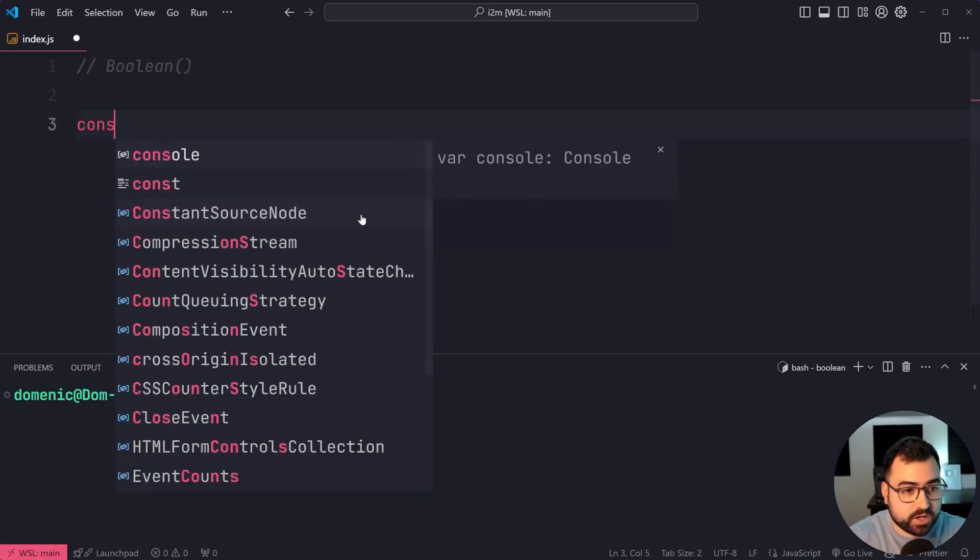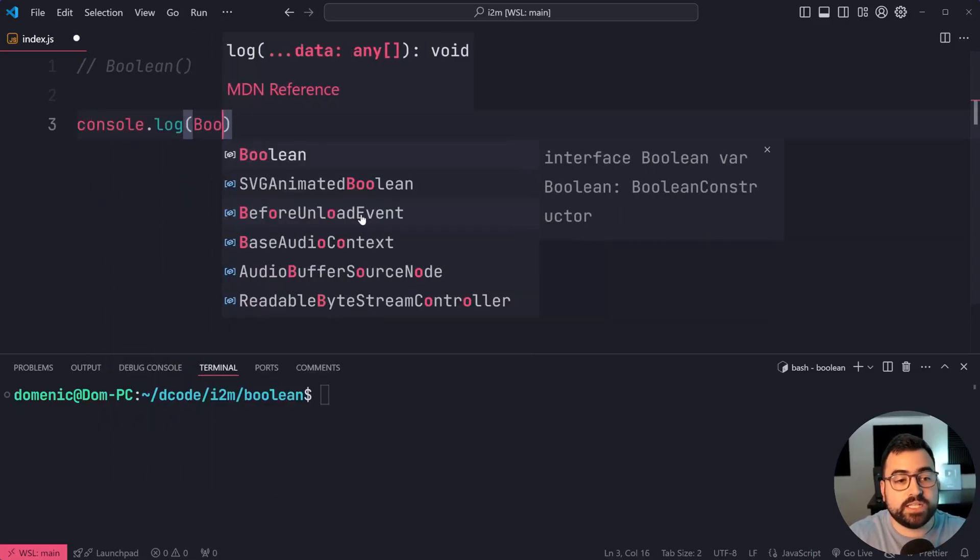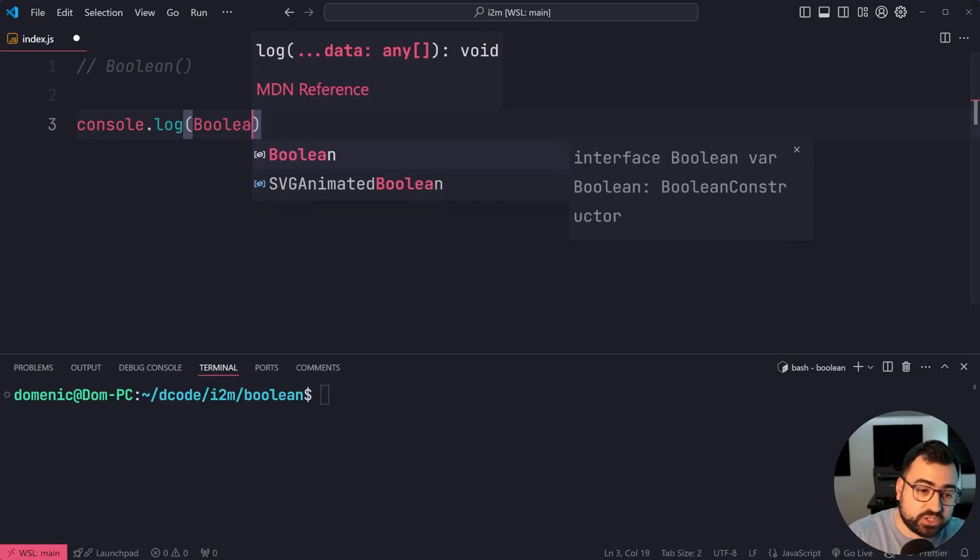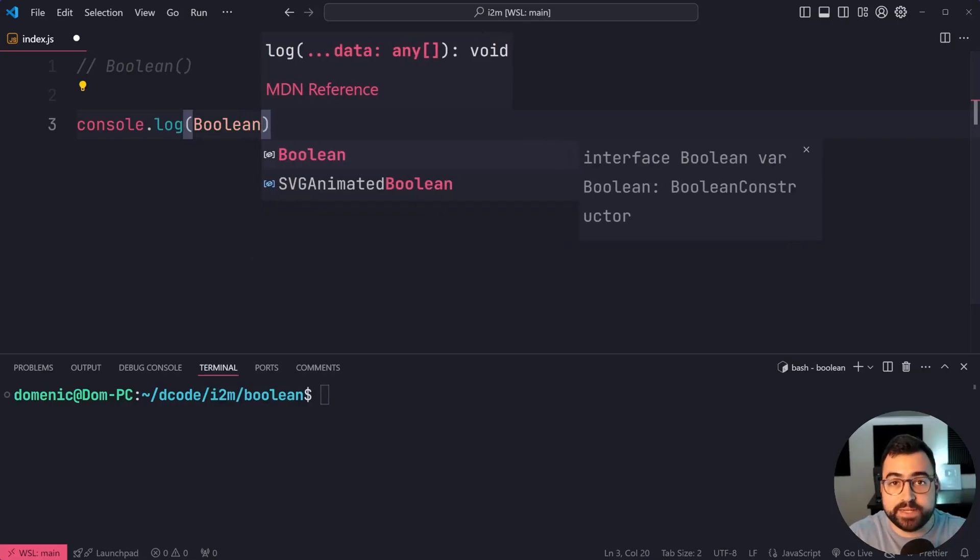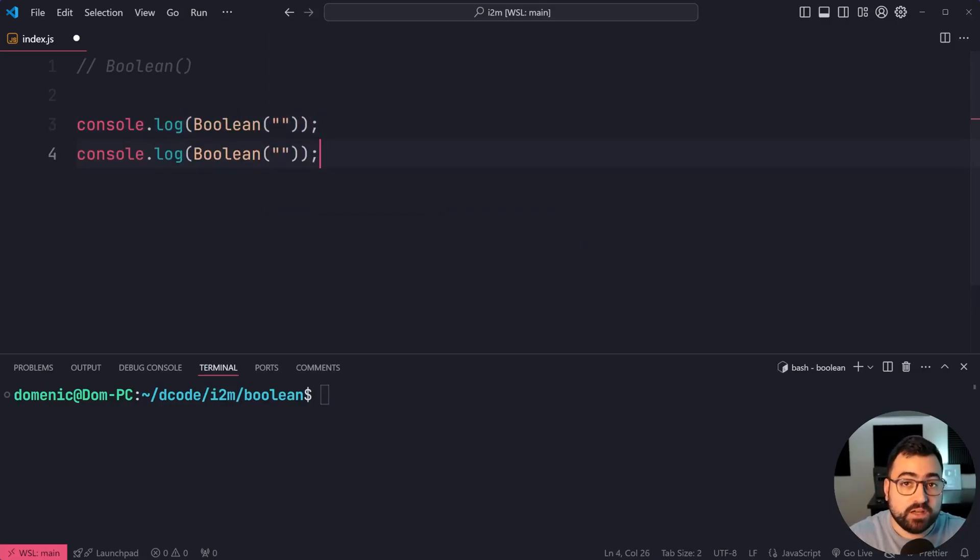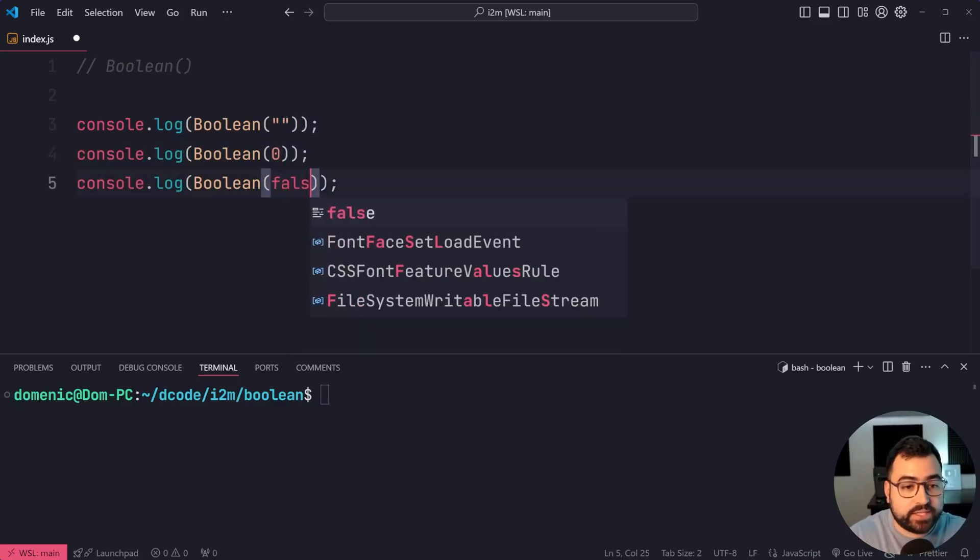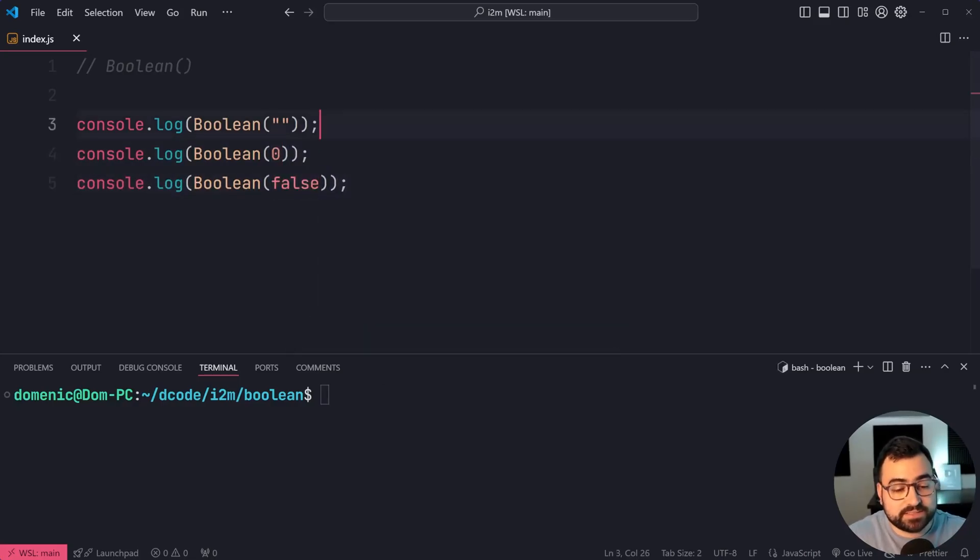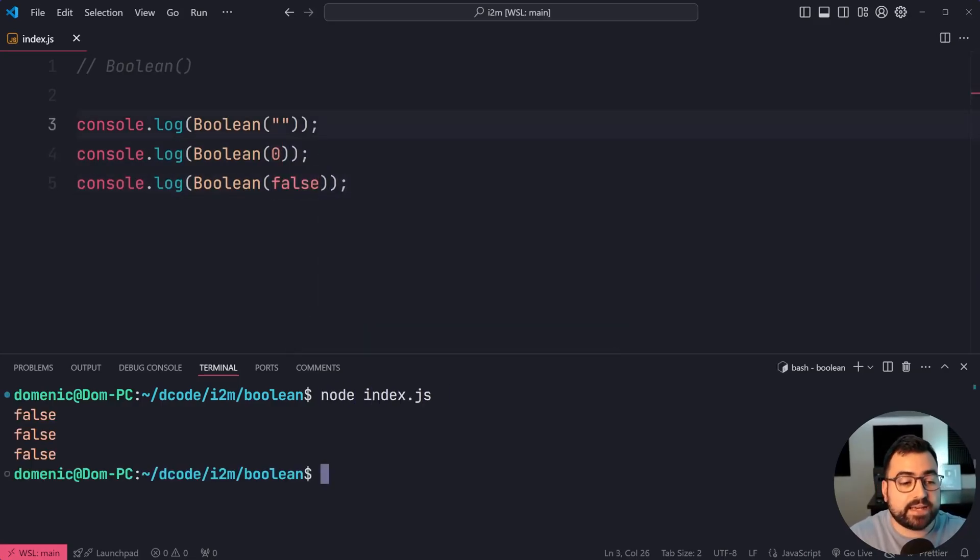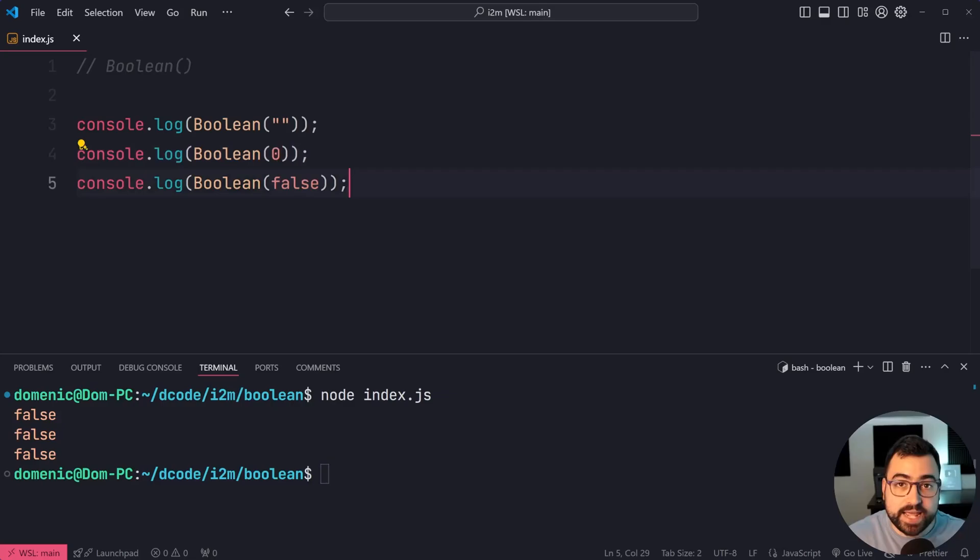I'm going to say here console.log, then call the Boolean function with a capital B, then say empty string. I'm also going to say here the number zero and also the value of false. Let's save this, run the script, and we get here three falses. So of course, you're going to get the value of false for all of these three values.